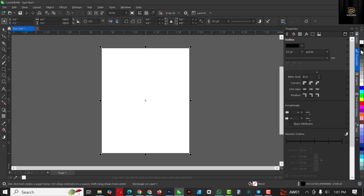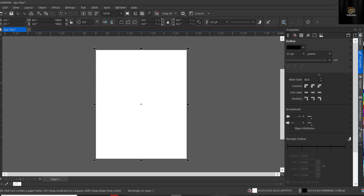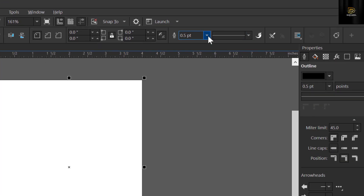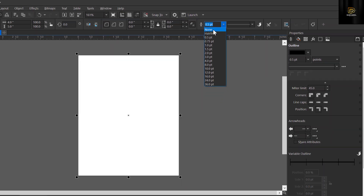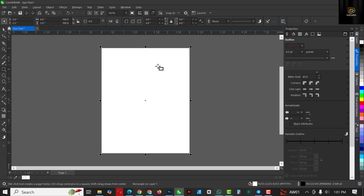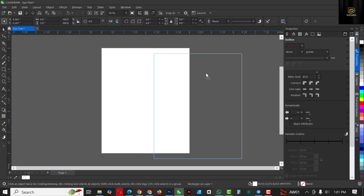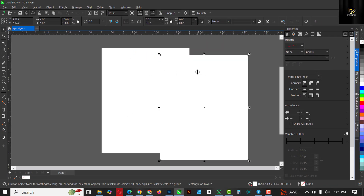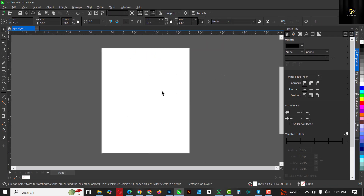I'm going to give it white, and then come here and click None to remove the outline — sorry, the outline — just like this.